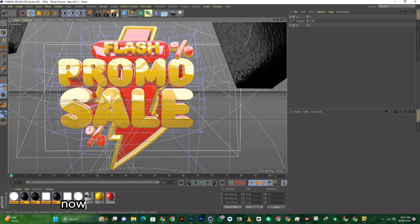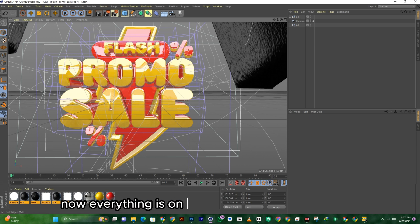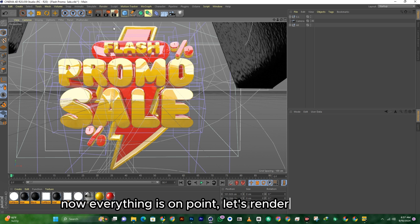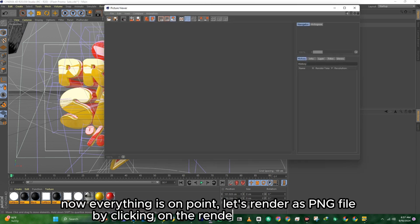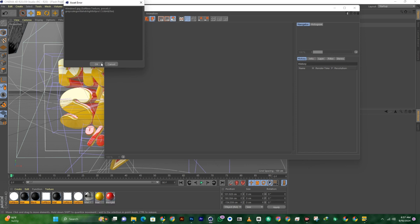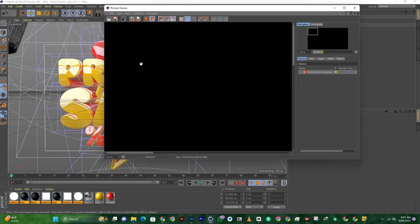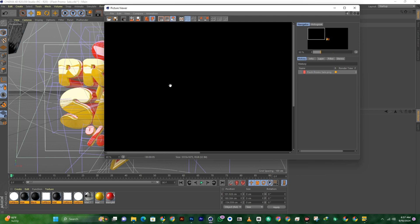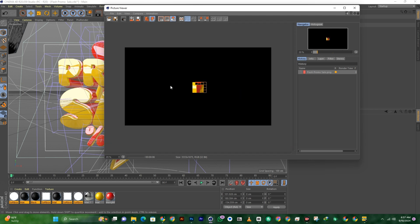Now everything is on point. Let's render as a PNG file by clicking on Render to Picture View. Wait till it's done rendering.